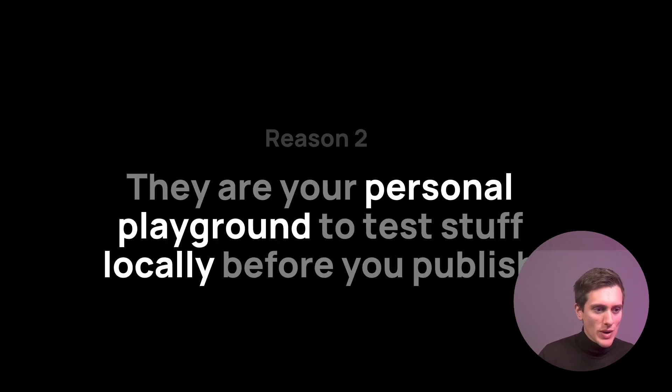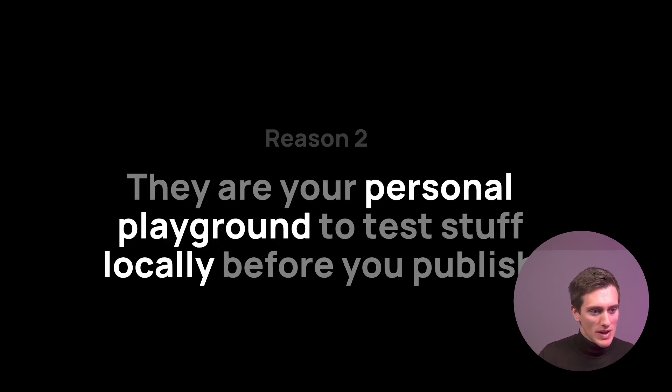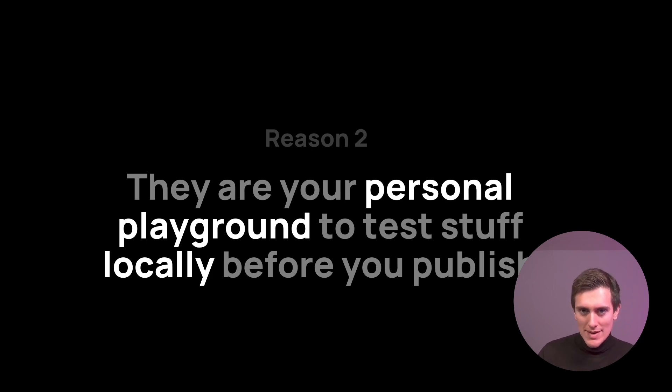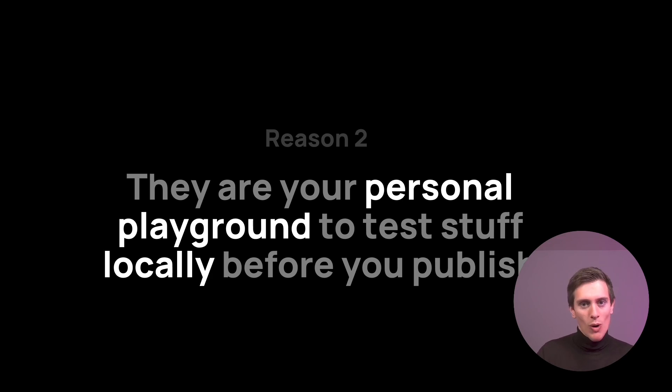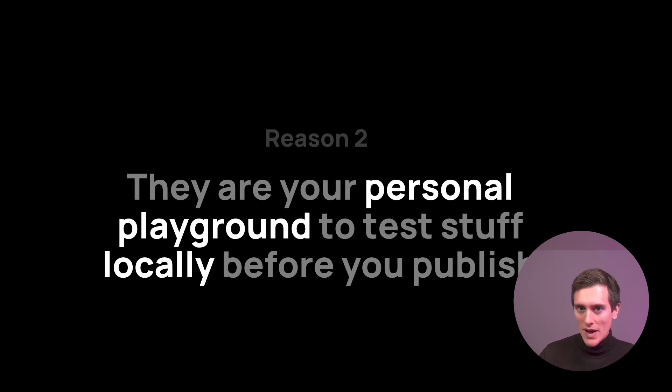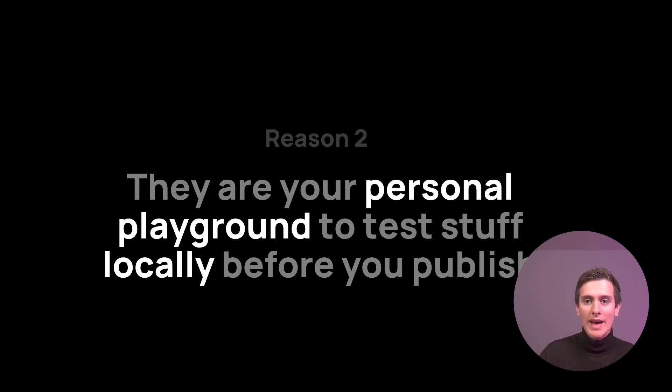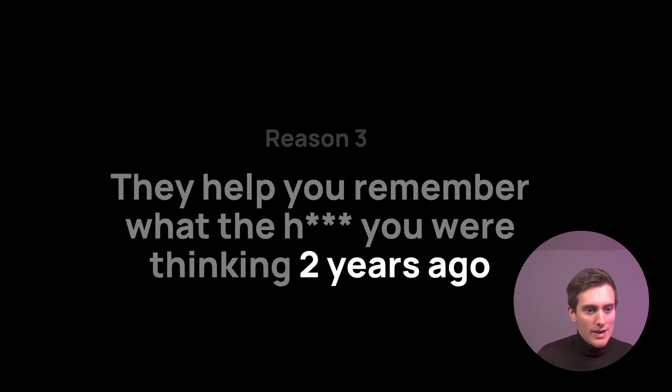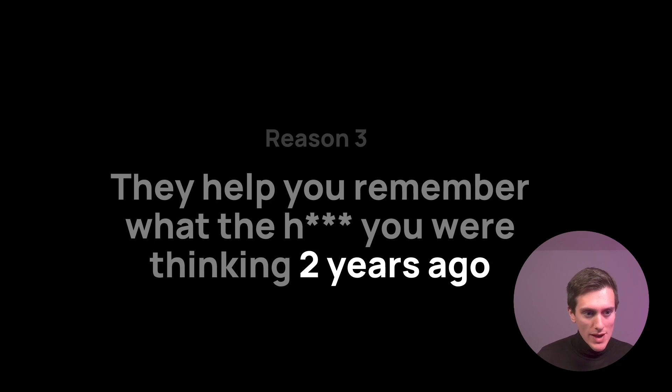And the second reason is that they are your personal playground to test stuff locally before you publish to production, publish to the repository. With unit tests, you can prepare yourselves a little walled garden where you don't break anything and you can play around with the code as much as possible, test whatever you want, and make sure that the code actually works under specific scenarios.